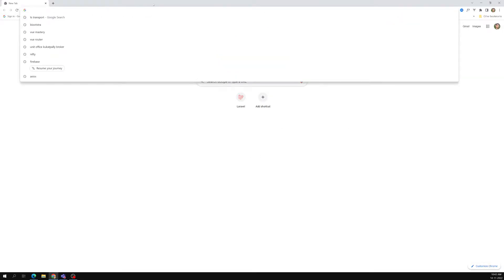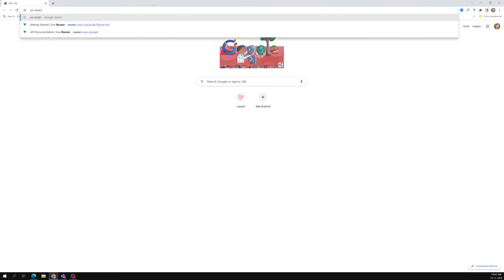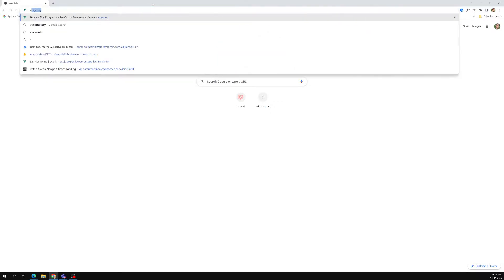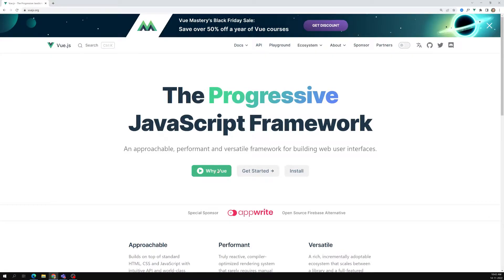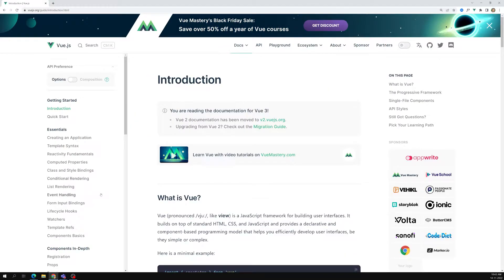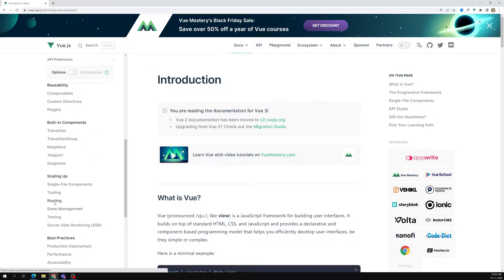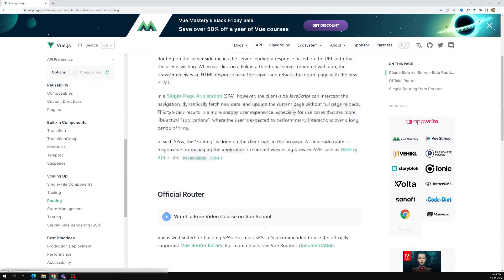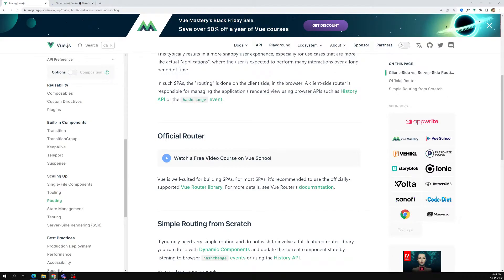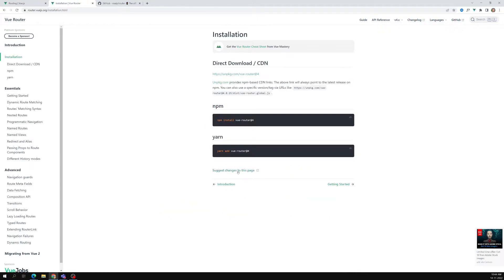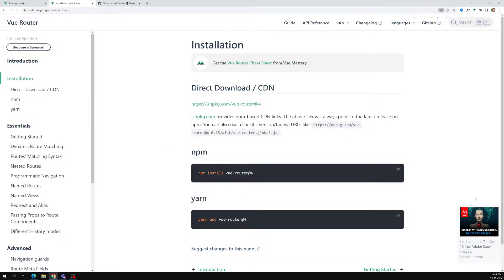Today we learn about the Vue Router. If you go into the Vue.js documentation and look for 'getting started', you will find the routing section. This is the routing concept — the official router — so Vue Router is a separate library with its own documentation.